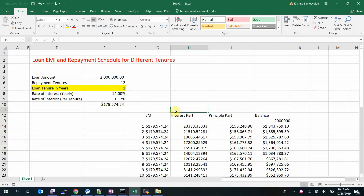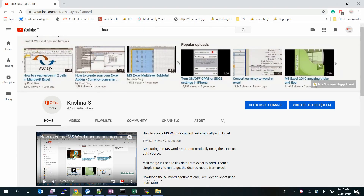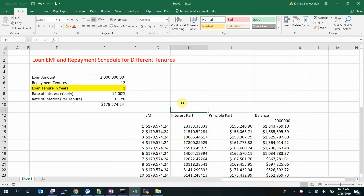Welcome back to my YouTube channel, this is Krishna. Today I'll show you how to calculate EMI and repayment schedule for different tenures. This is my tips channel where I usually upload office automation videos — do check out this channel for useful tricks in MS Office applications.